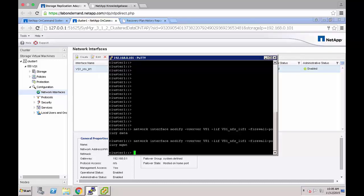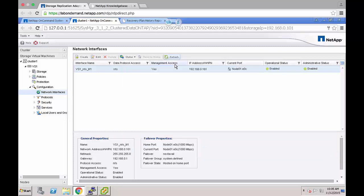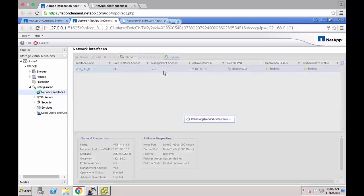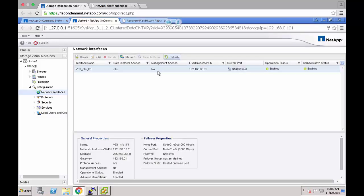I've SSH'd into the cluster and you can see the firewall policy I've modified for this demonstration. Now we're going to change it back to data. If we refresh the view in on command system manager we can now see the management access is set to no.